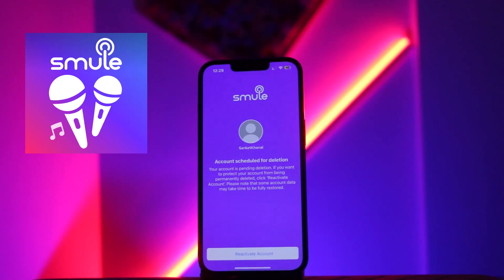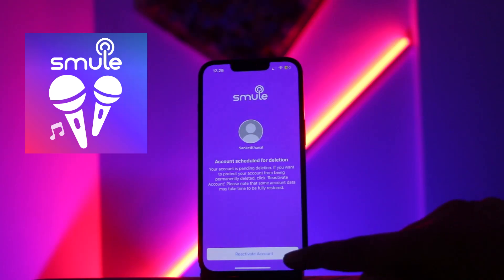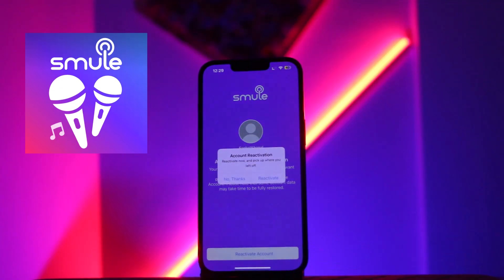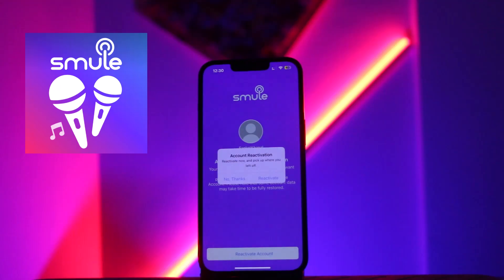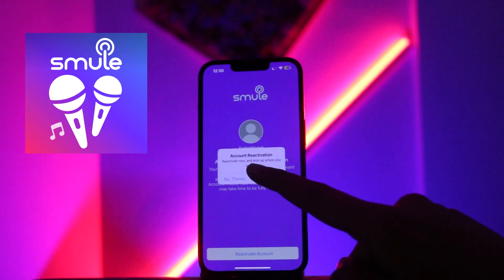Note that some account data may take time to be fully restored. Also make sure that your account has not reached the limit of 30 days. If you are trying to reactivate it after 30 days, you won't be able to get your account back — it will be completely deleted from the Smule database.